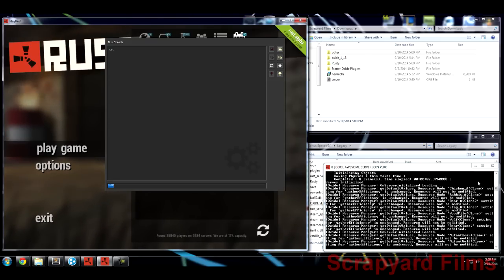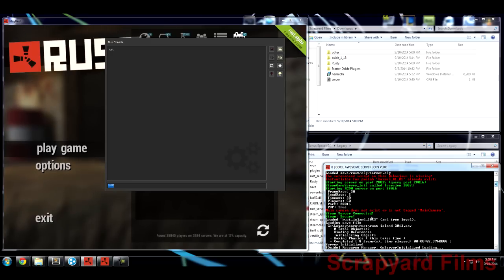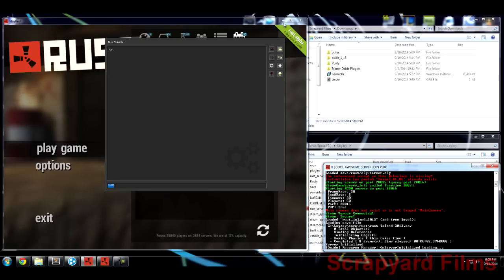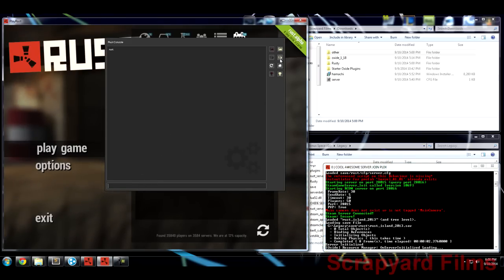Because you're connected to Steam — if your server log says 'Steam server connected' and 'Steam secure' — that means you're allowed to appear on the list. You just have to show up on it, which is done through port forwarding on your router. I'll show you how to do that.